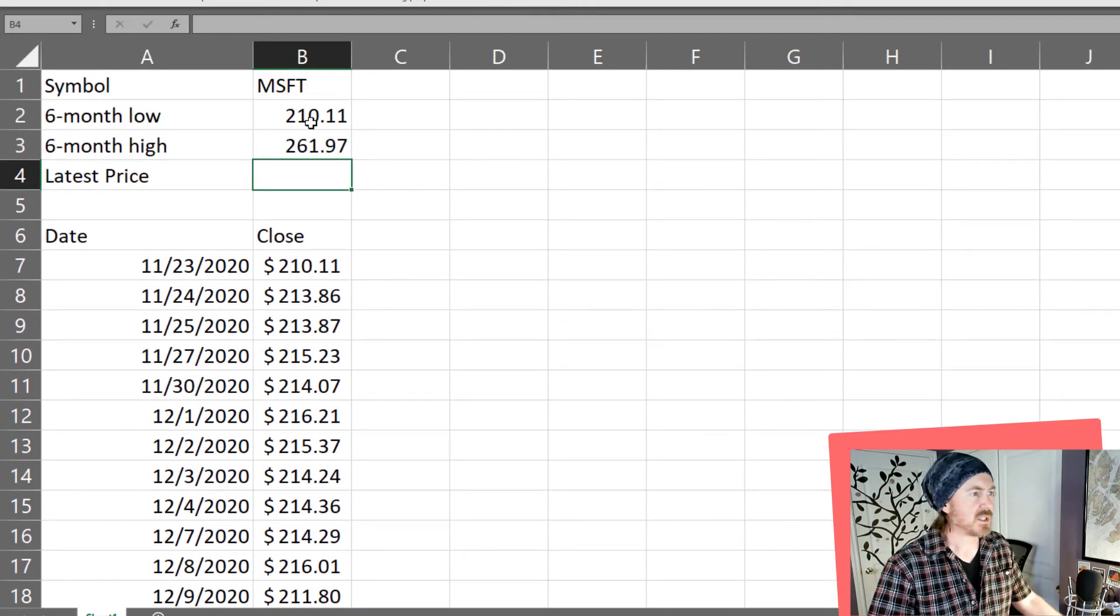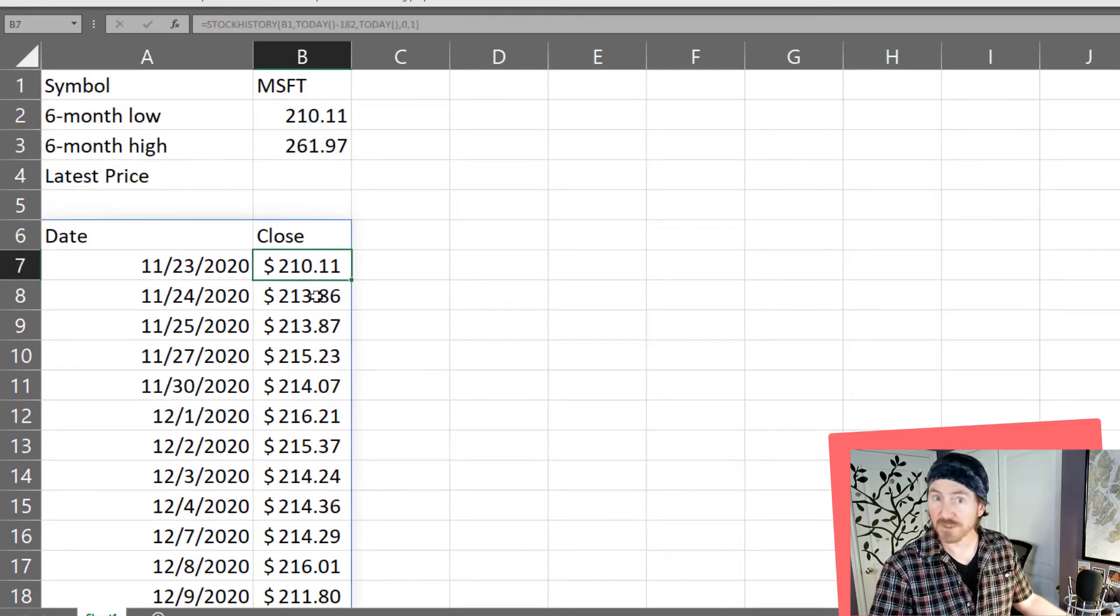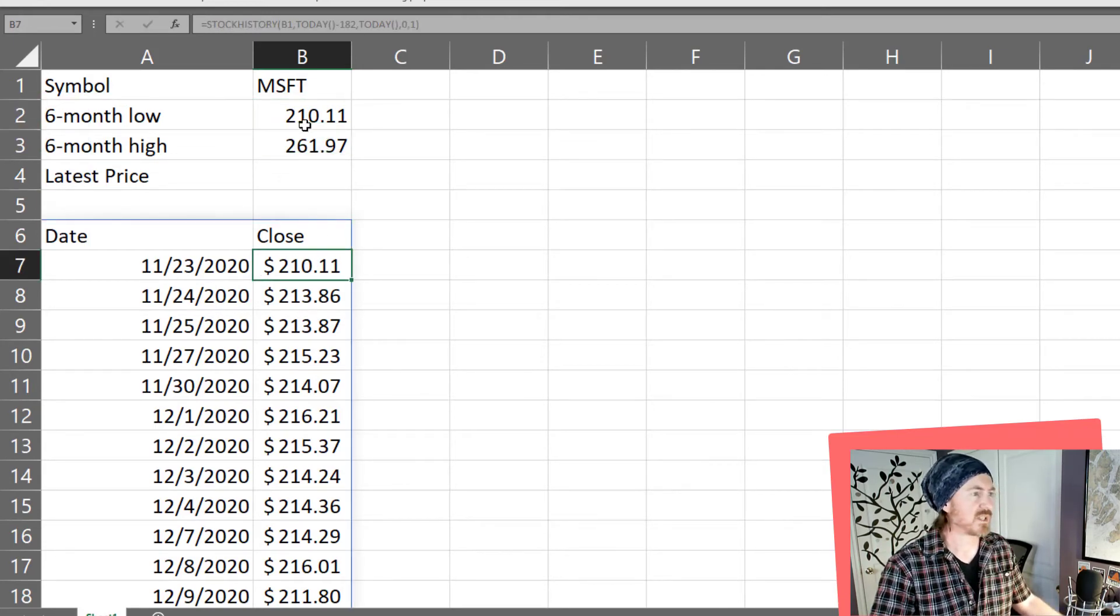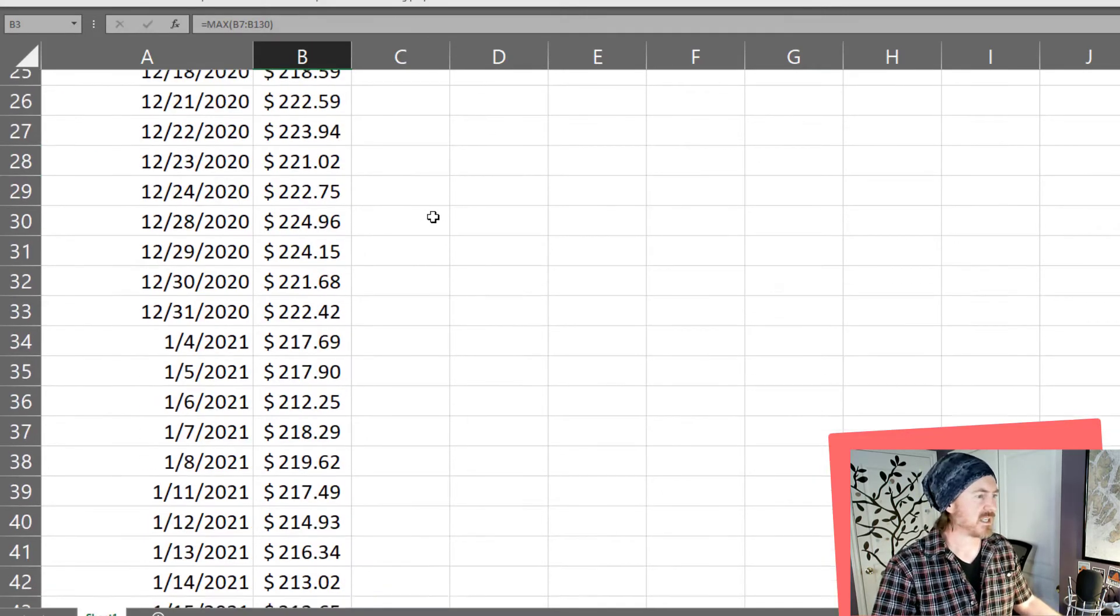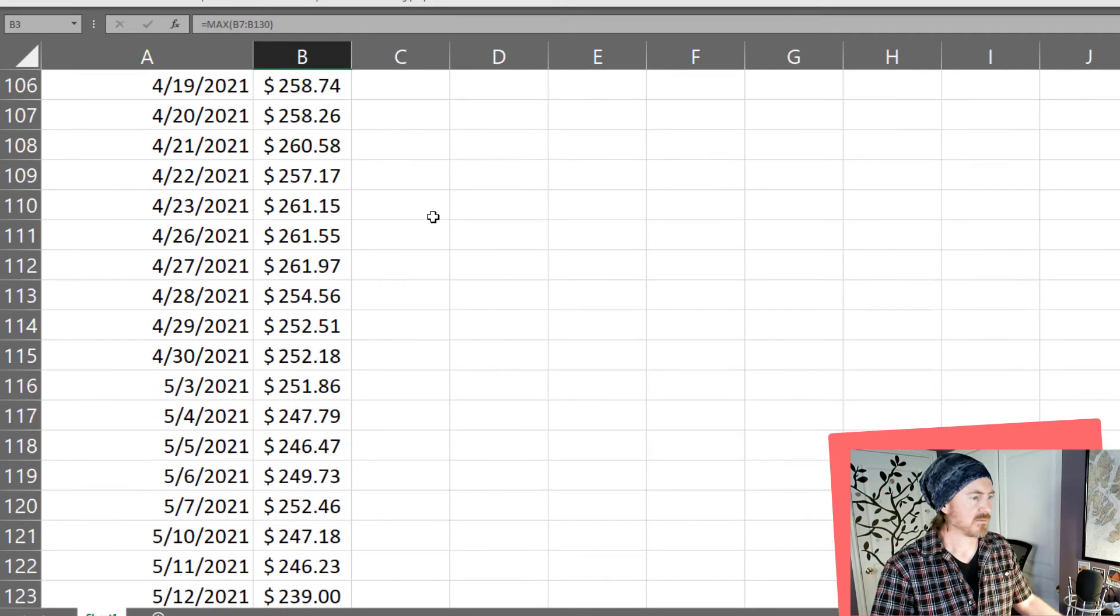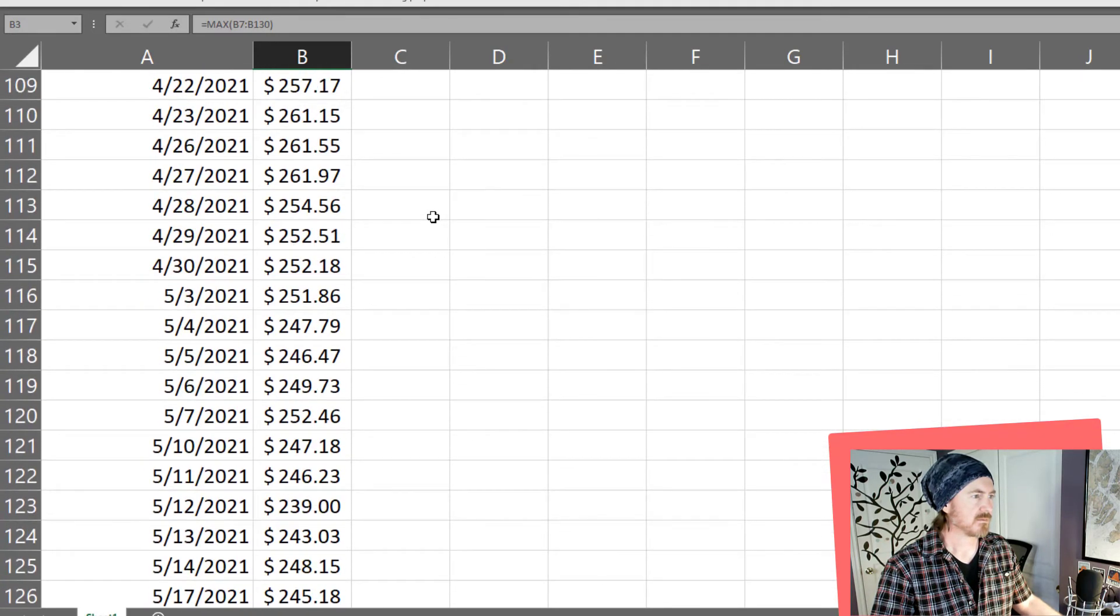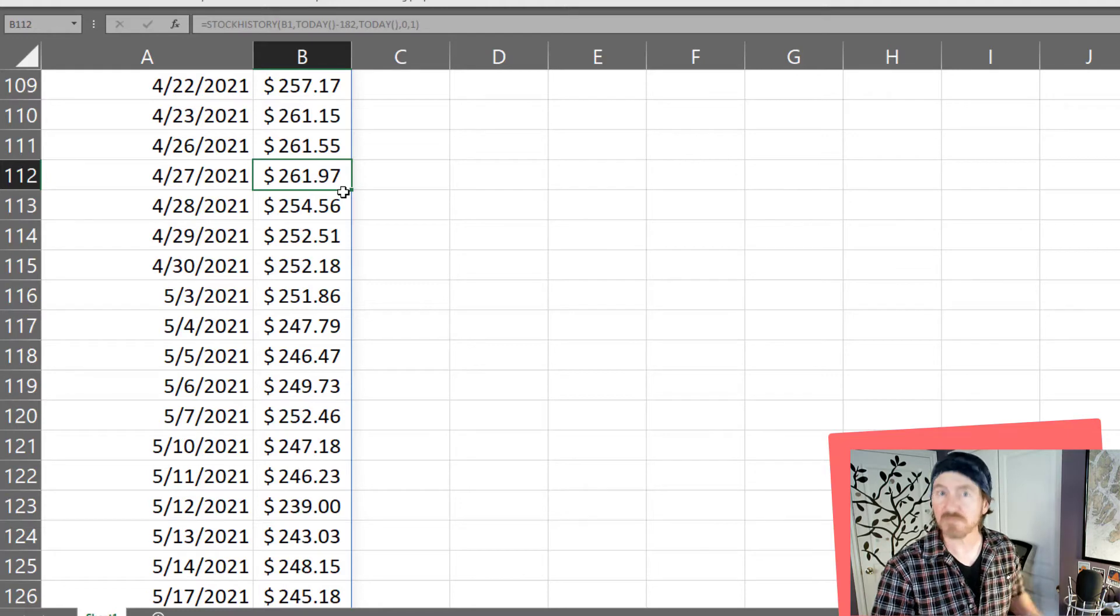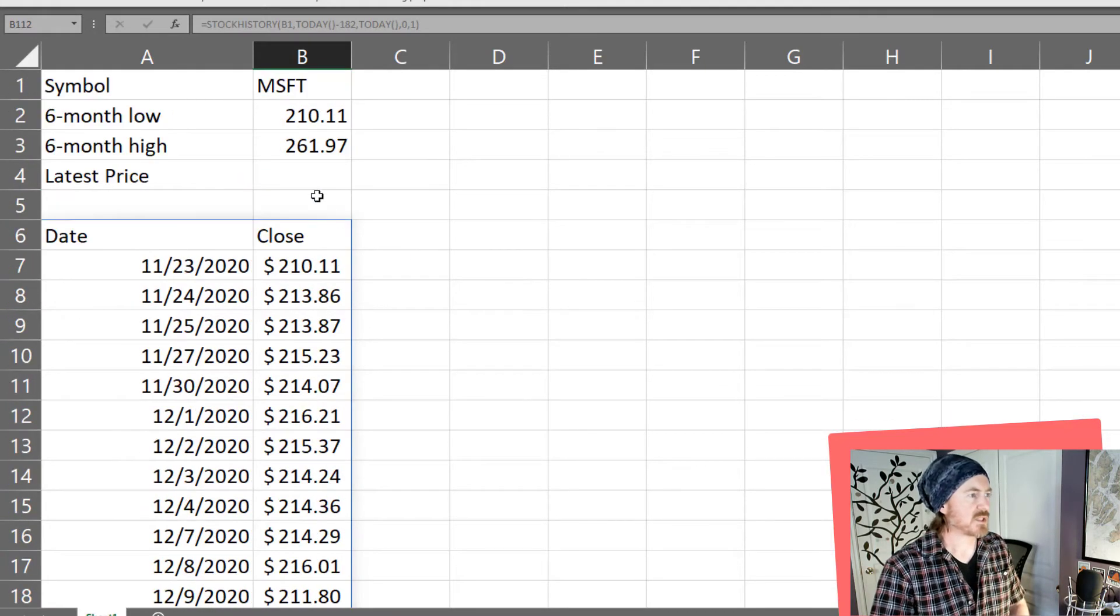So the low was $210.11 and that looks like that was literally about six months ago on November 23rd and the high was $261.97. Where was that at? Oh looks like it was about April 27th about a month or so ago. Okay that's pretty interesting.